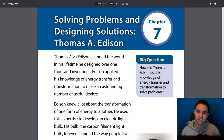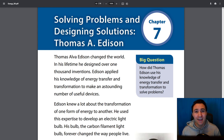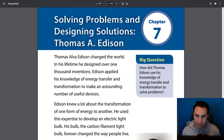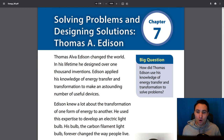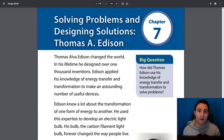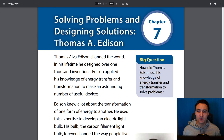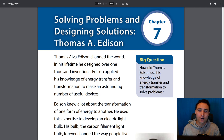Thomas Alva Edison changed the world. In his lifetime, he designed over 1,000 inventions. Edison applied his knowledge of energy transfer and transformation to make an astounding number of useful devices. He didn't do this overnight — it took him a long time. He made a lot of mistakes, but he learned a lot from those mistakes. They weren't just mistakes; they were lessons that helped him solve these things.